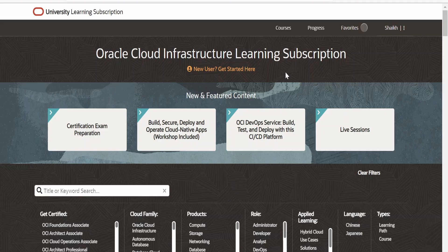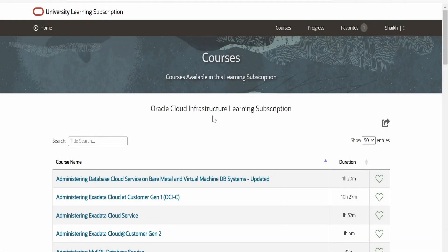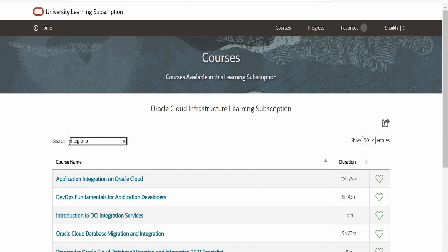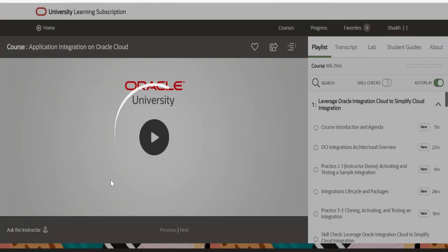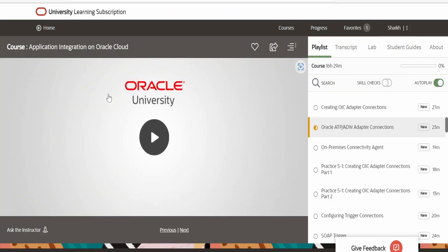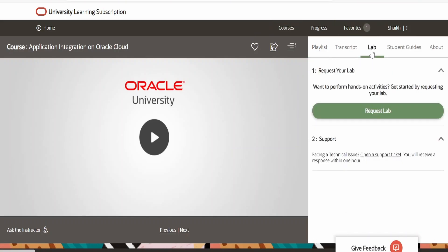Once you land on this page, click on Courses. It will open up the courses page showing all the courses available in the learning subscription. In the search field, search for 'integration.' Here you will see Application Integration on Oracle Cloud. Click on this and it will open up the course content. Once the course content page opens up, we need to click on the Lab section.